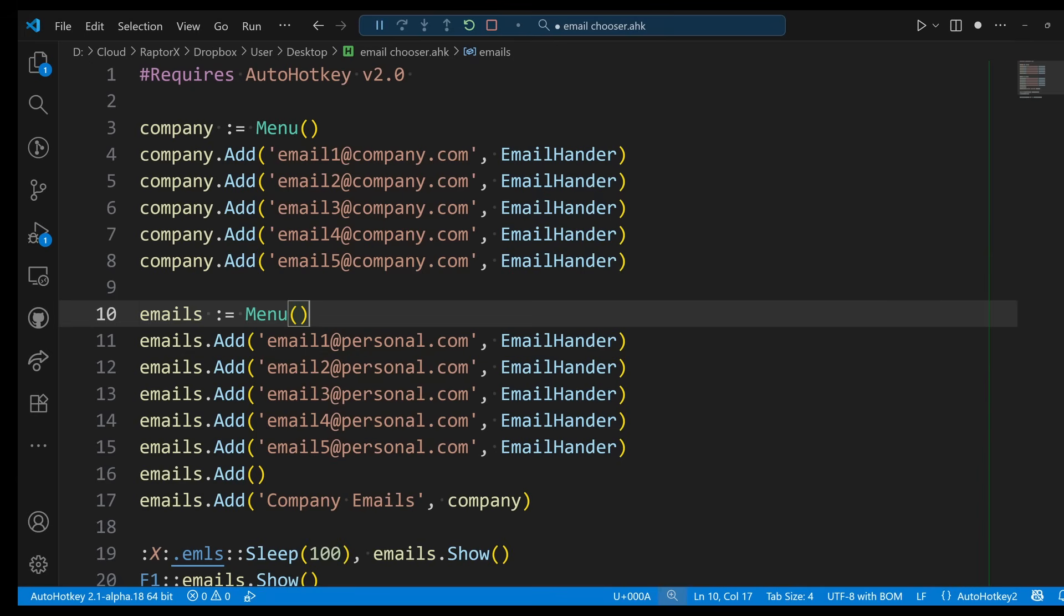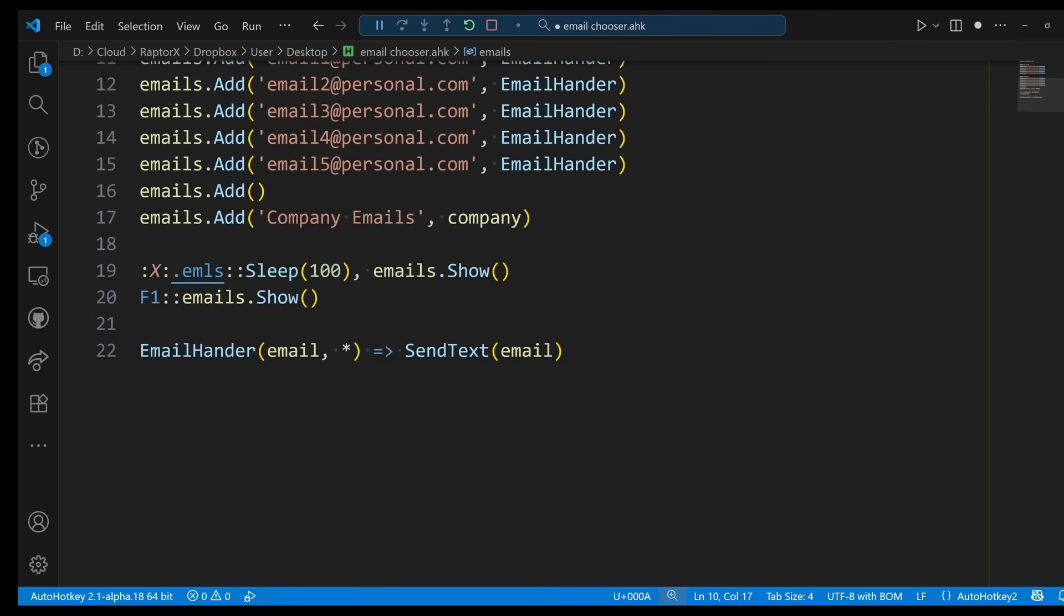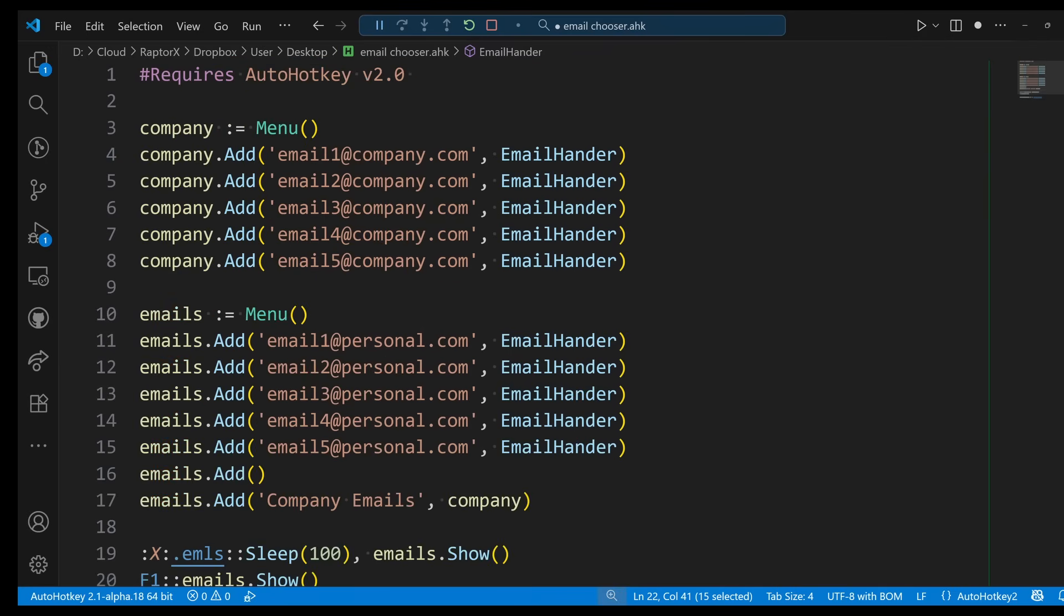Not only emails, you can have menus and submenus for many other things, especially if you're just going to be sending text. Like it is just a group of things that you just click and it sends that. Menus are great for that. So gonna see you guys on the next video.